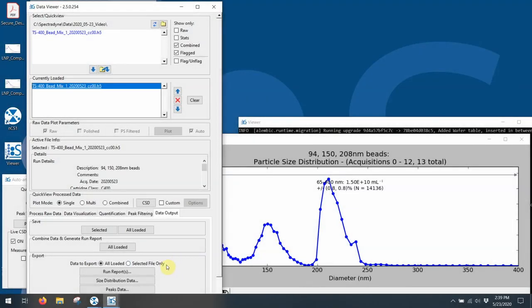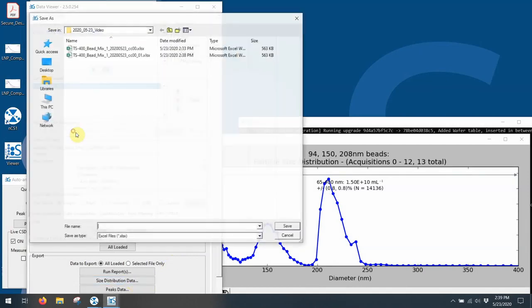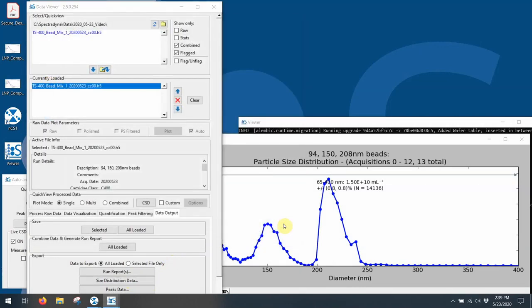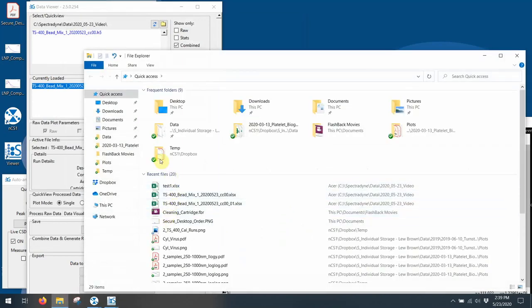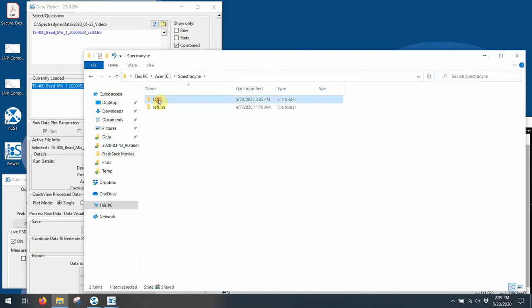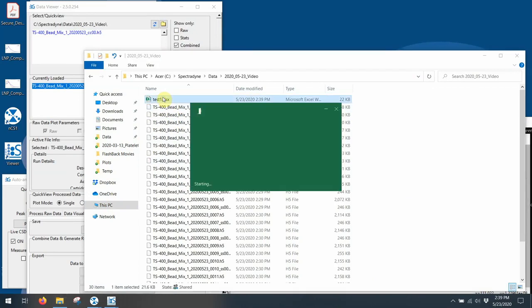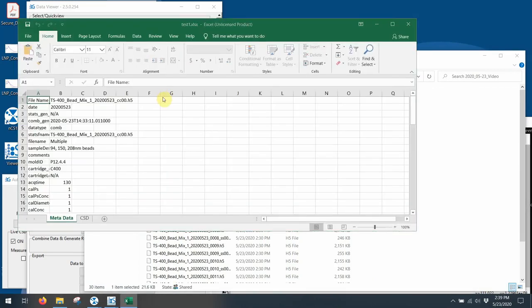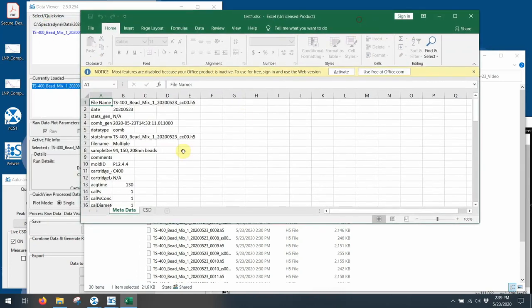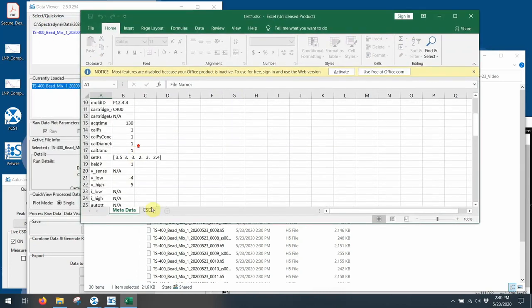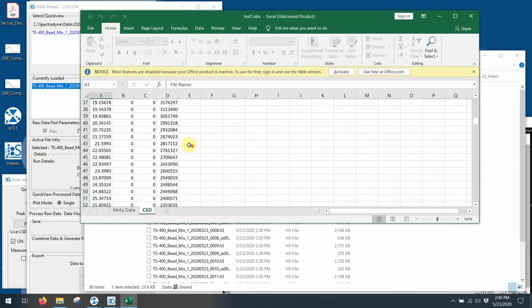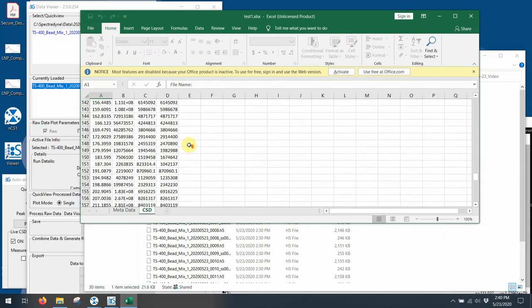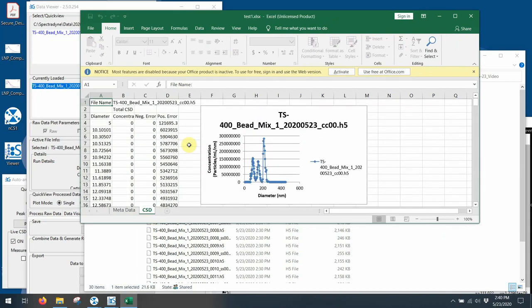I can also generate a size distribution data report. Which I'll just call, in this case, I'll just call it test one. I say save. And I'll quickly show you what exactly that's done by again, navigating to my data folder. And finding that test file. And you can see here, the first tab is all my metadata. And the second tab is the actual concentration data, binned by however I've asked it to be binned. And the actual plots itself. So this is now output as an Excel file, which I can do whatever I want with.